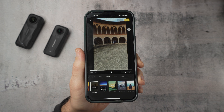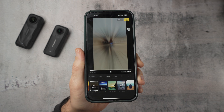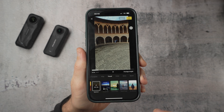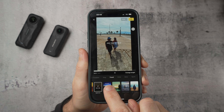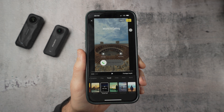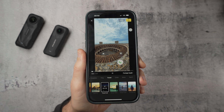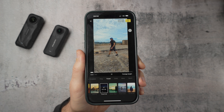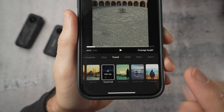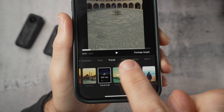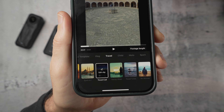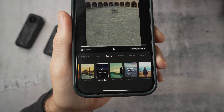Now you can start to play with the footage. Along the bottom you'll see a row of templates, and if you tap one it instantly rebuilds the edit with different pacing, transitions, and music. To make this choice easier you can use the categories underneath — travel, vlog, moto, sport and that kind of thing — to narrow the style down to what you're actually shooting.